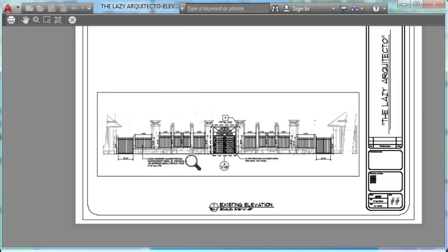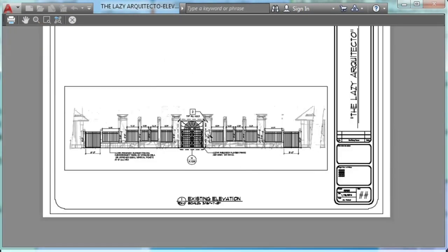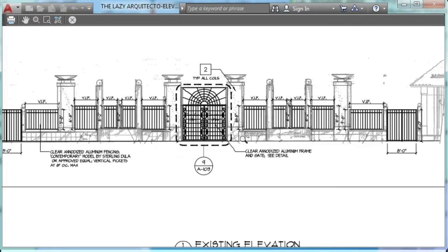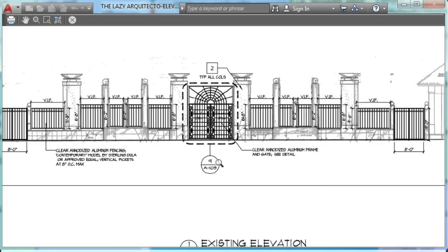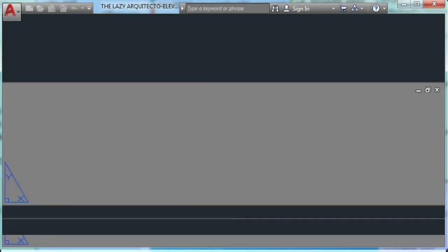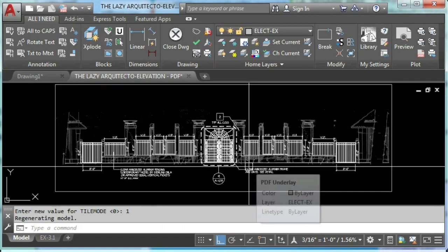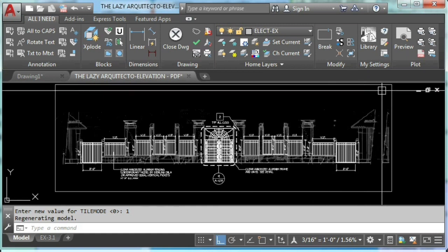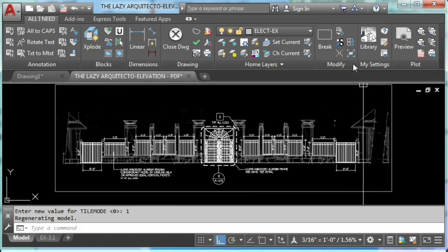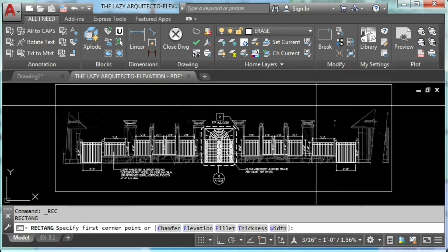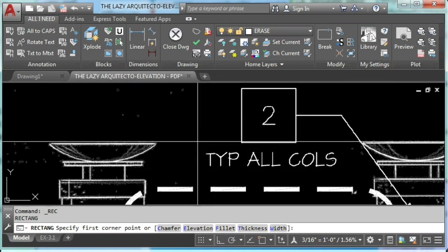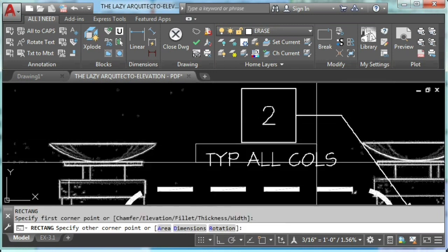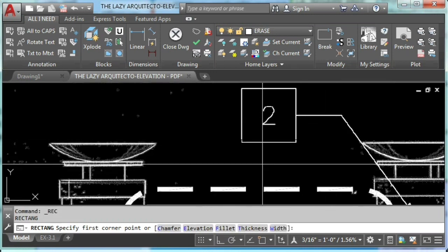Working with images, PDFs and other attached files is a daily routine for any AutoCAD user. However, we require external programs such as Photoshop to remove multiple parts of these files, till today. In this lesson we are going to learn how to clip multiple boundaries of any attached file in AutoCAD.